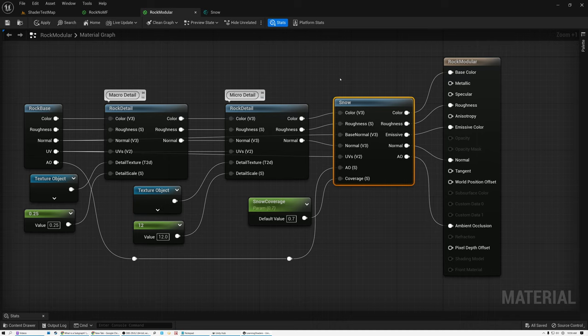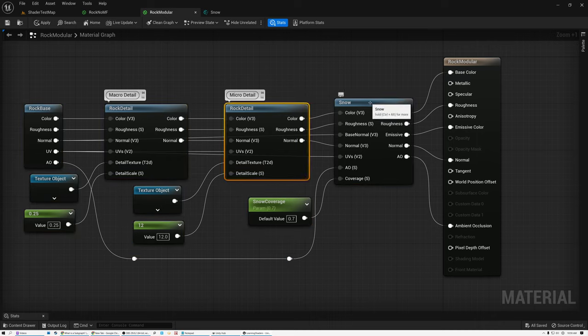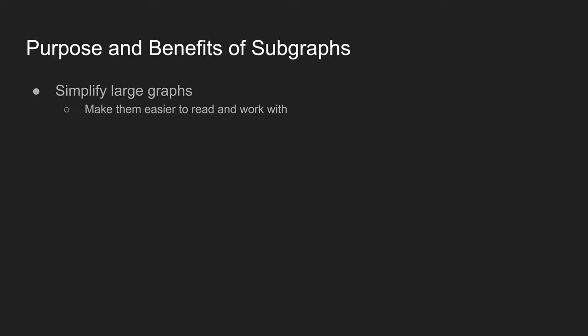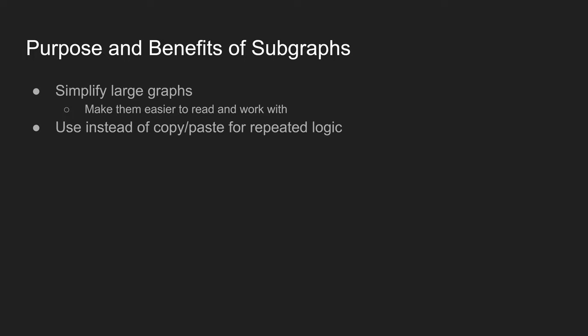You can see there are significant benefits to organizing complicated shaders into subgraph or material function units. Let's sum up. Subgraphs simplify large graphs by breaking them down into individual parts, making it really easy to tell what's going on. This makes them easier to read and also makes them run faster. Second, we use subgraphs instead of copying and pasting repeated logic.